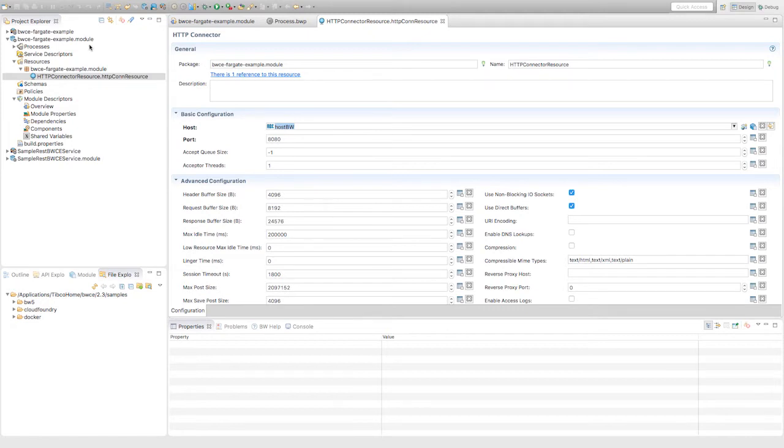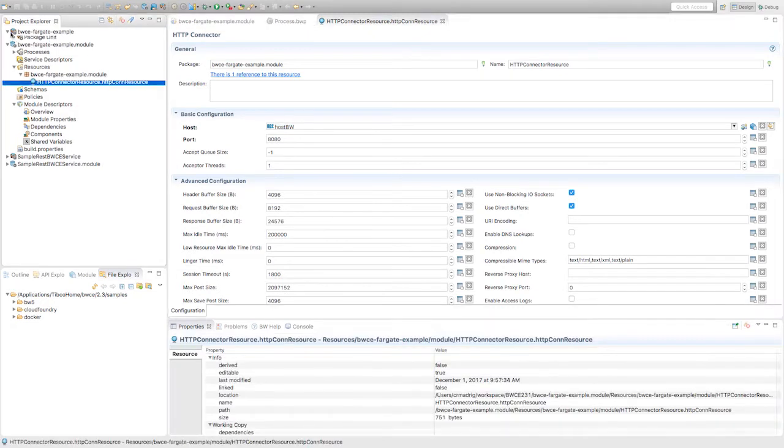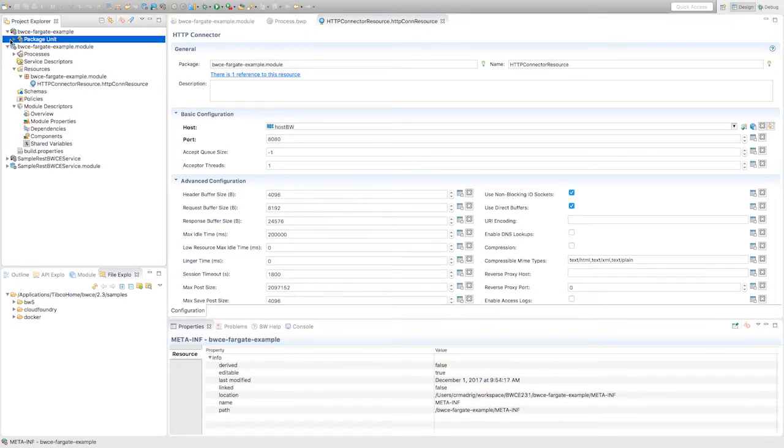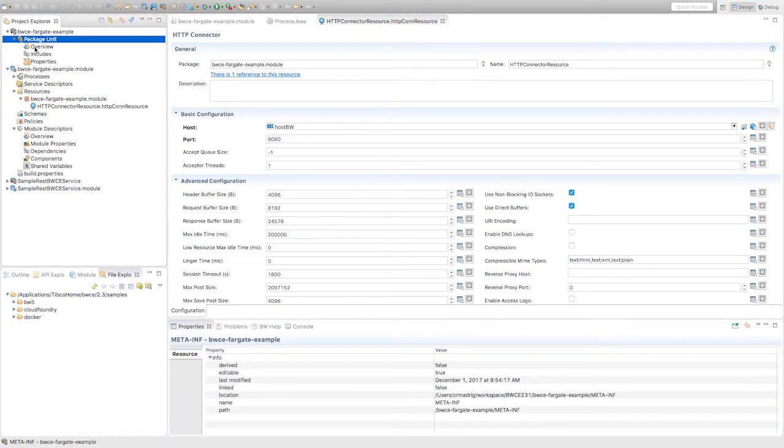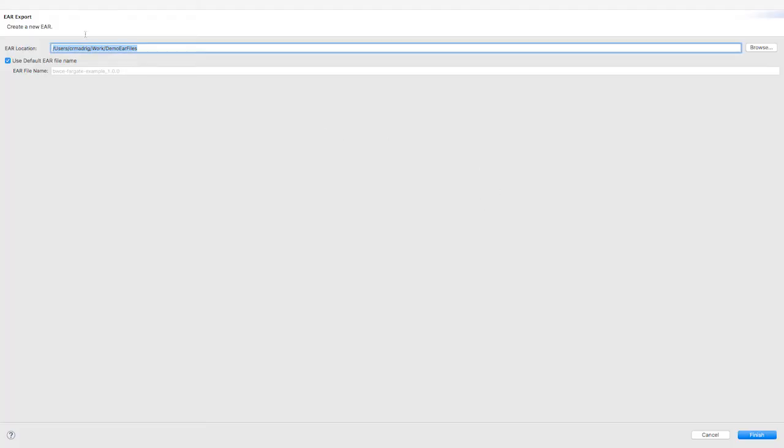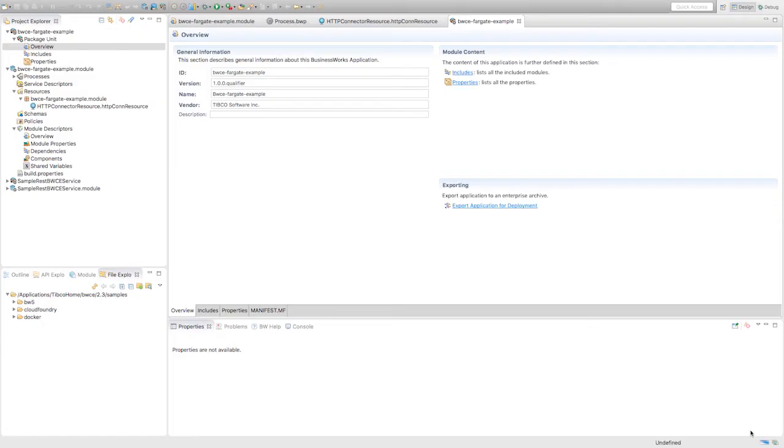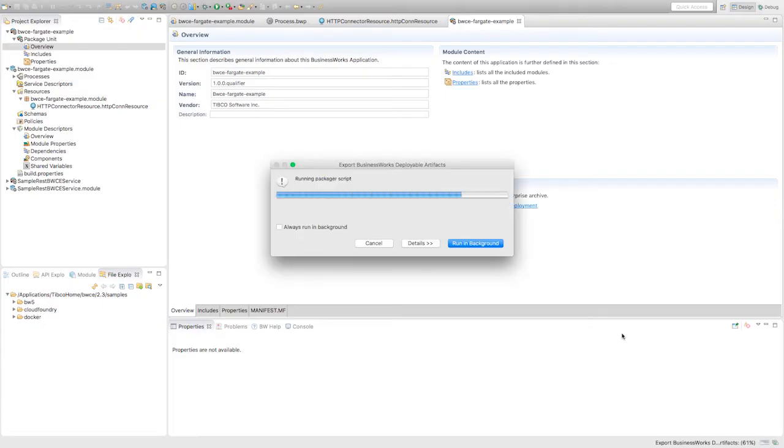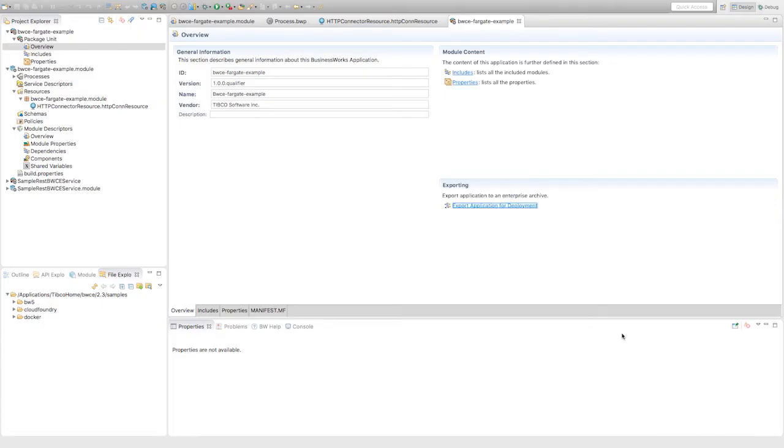Now that we've created that, we can just generate the file. Under package unit overview, you can say export application for deployment. You'll get a page that pops up that lets you choose the location. I'm going to choose this default location and use the default name, hit finish. This will generate the EAR file into that folder.